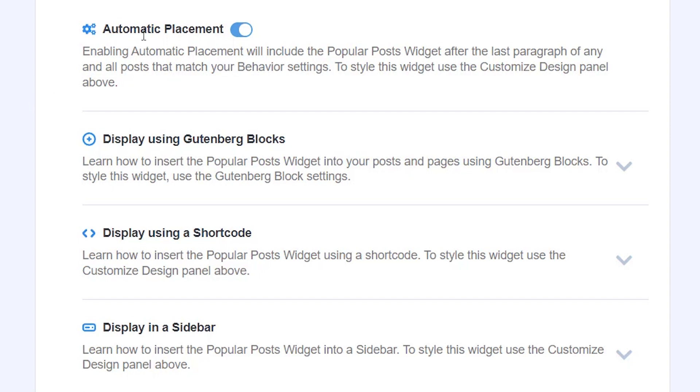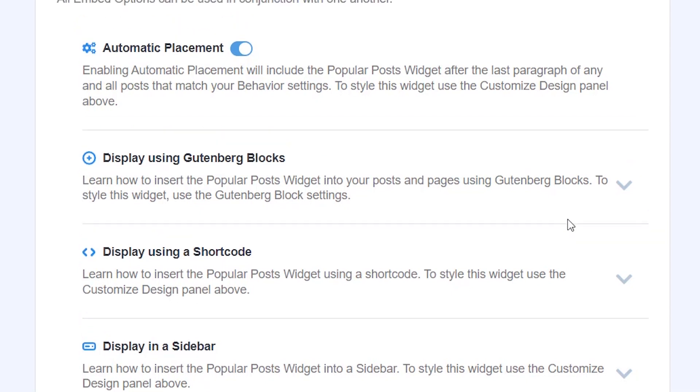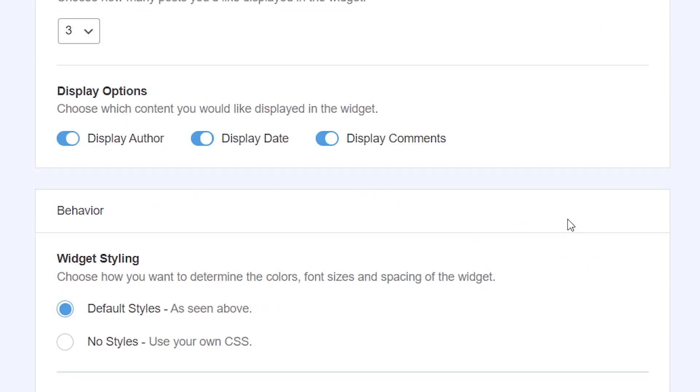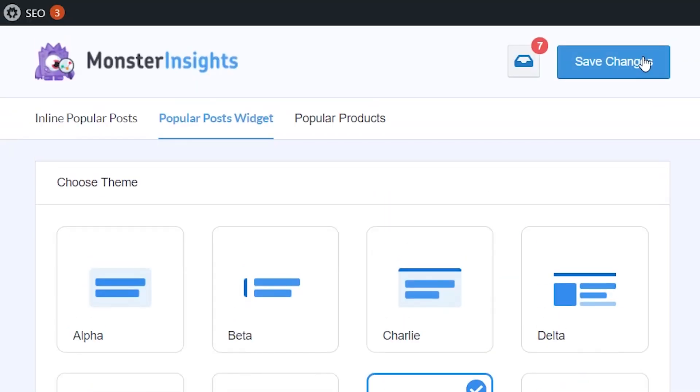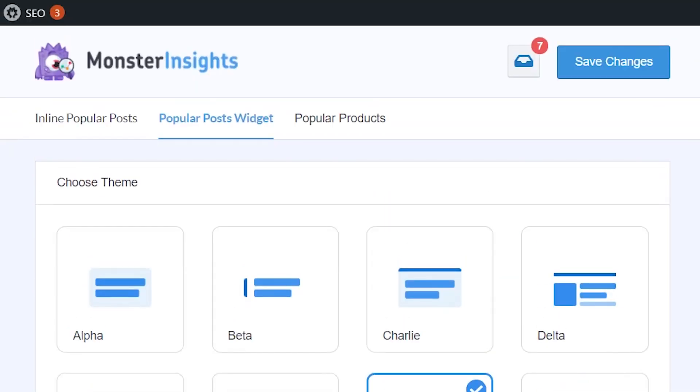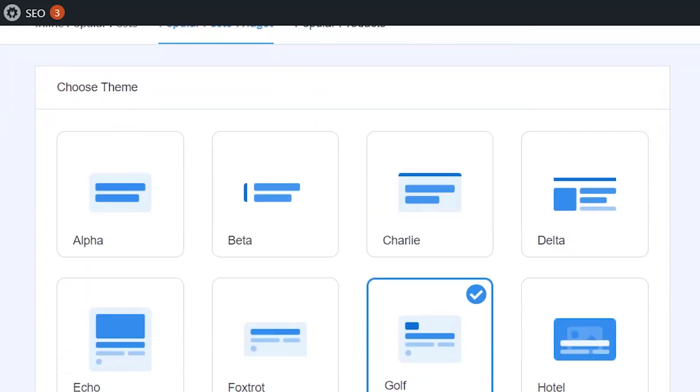The style will customize the design panel above. With the automatic placement it'll automatically add this after any and all of the posts that match your criteria that you've just added. If you want to do it like that you can simply scroll up, click save changes, and you're done and it will automatically show on all of your posts.